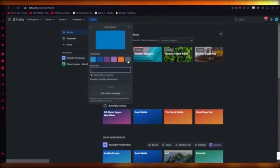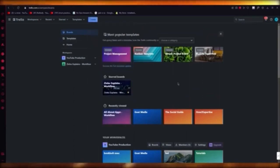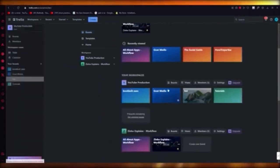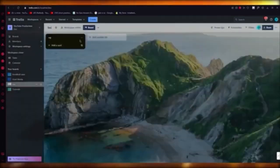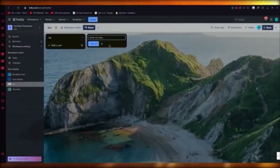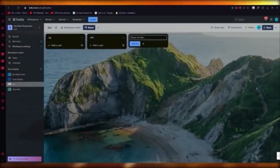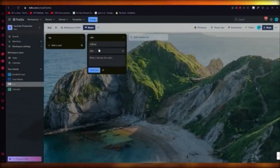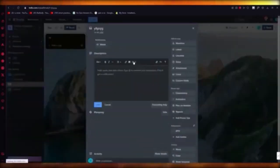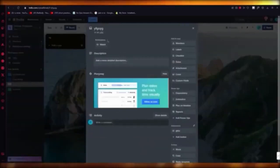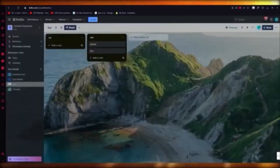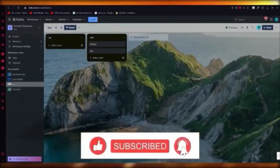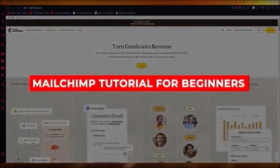Once your board is created, you'll be taken into it. To add content, click on 'List' to add lists, then add cards within those lists. To edit a card, click on it — you can change descriptions, activity statuses, members, labels, checklists, dates, attachments, covers, custom fields, dependency estimation, and all other aspects. It's pretty straightforward and easy to get your head around. That's how you use Trello.